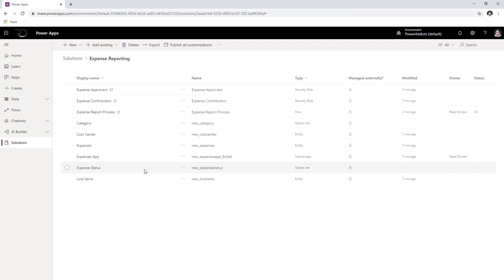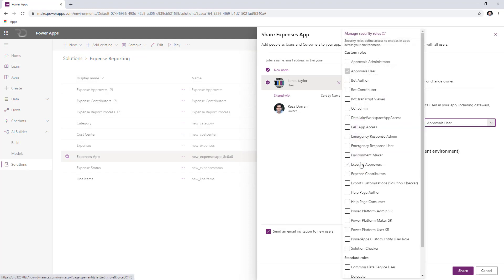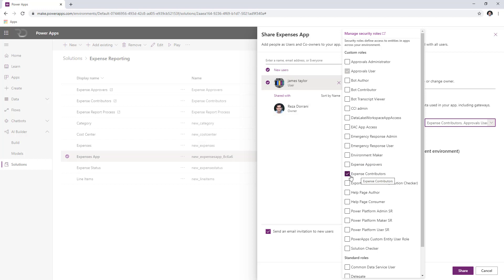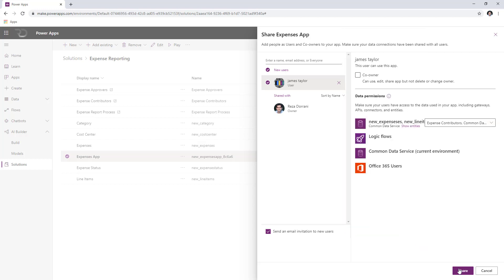Now all we have to do is share the canvas app. In the canvas app, go ahead and click on share. I'll pick the user James Taylor and grant this user the expense contributors role. There are two security roles: contributors, who can contribute to the expense report application and only see their own content, and expense approvers, who are like the admins of the application and are defined in the cost center entity. Because the solution leverages the receipt scanning component of AI Builder, the user also needs the Common Data Service user role at a minimum. So two roles: expense contributors and Common Data Service user.